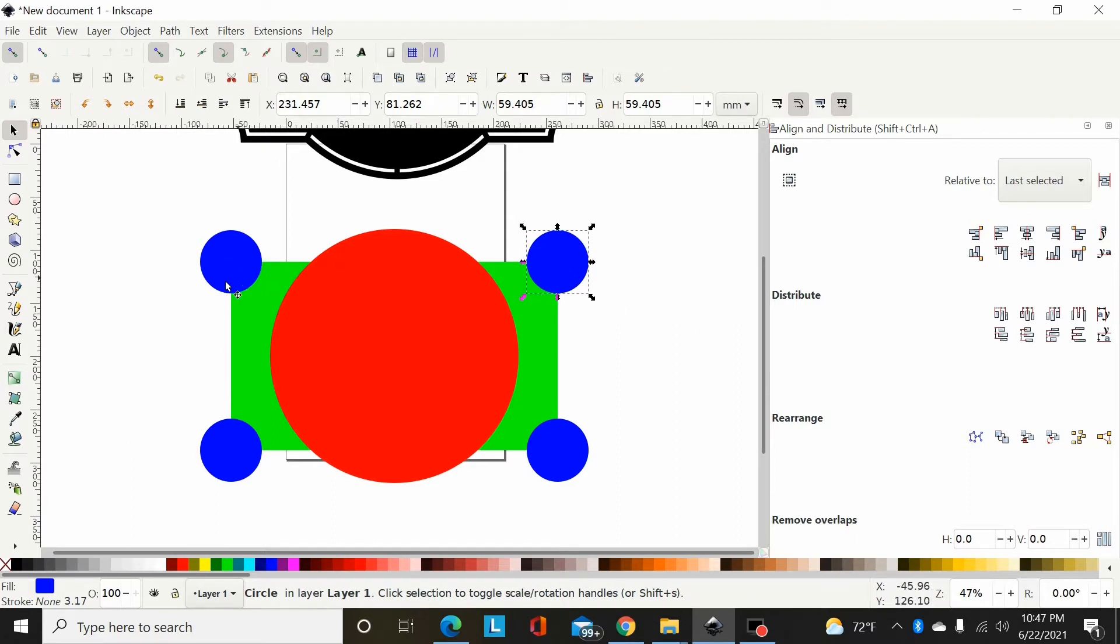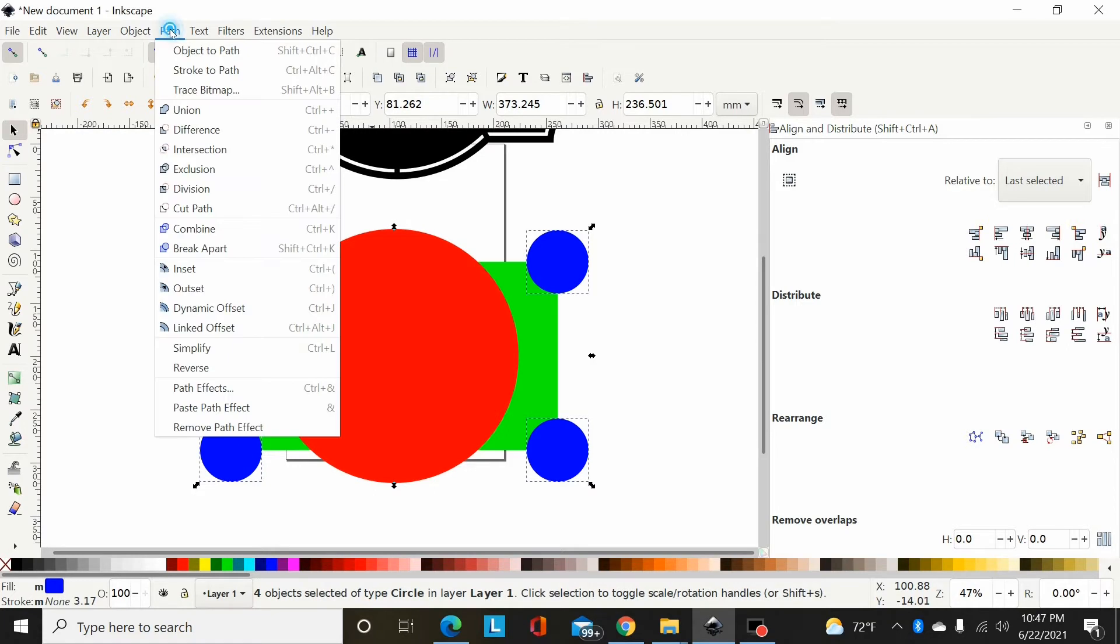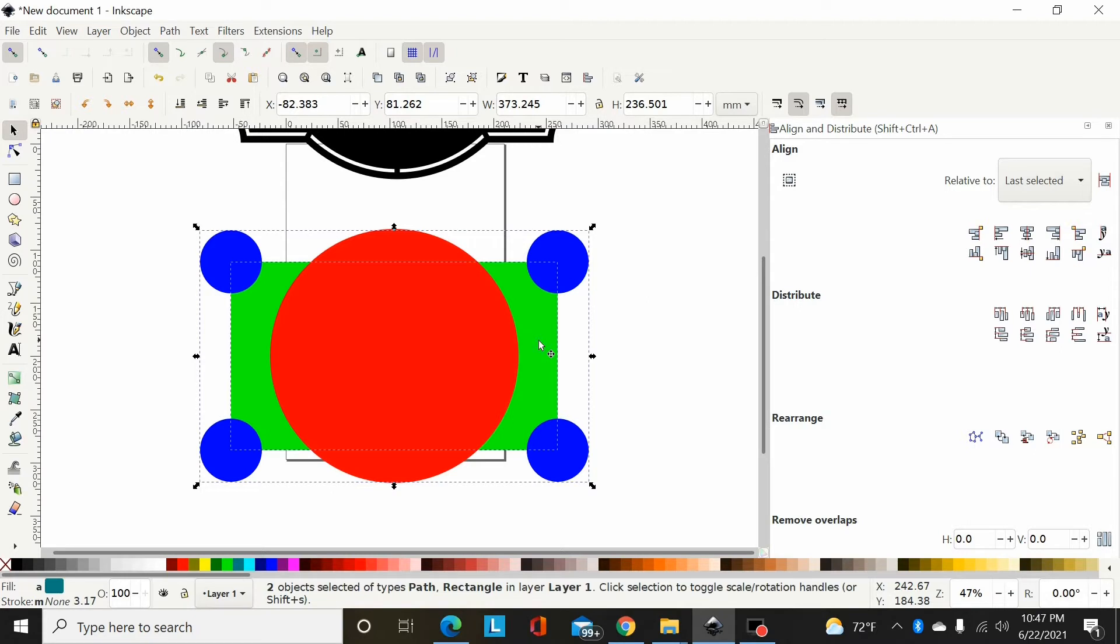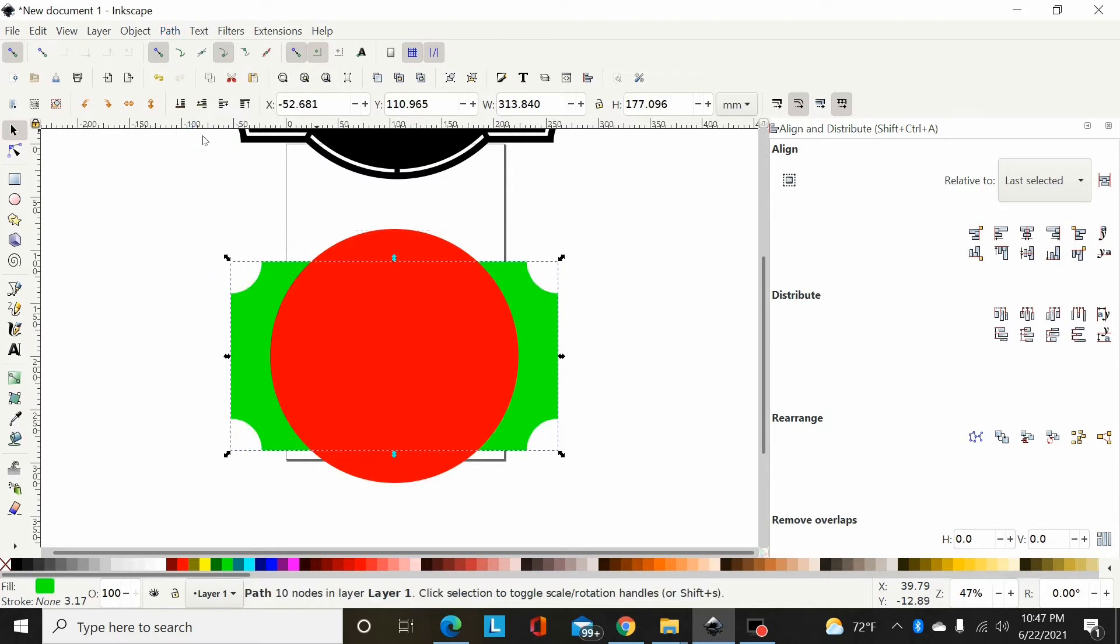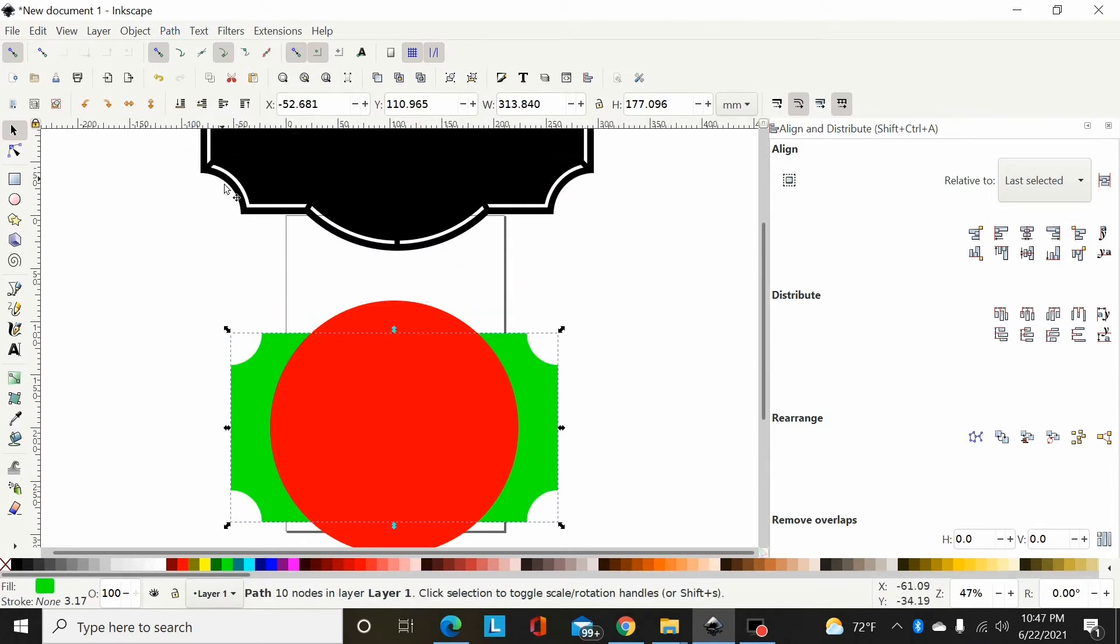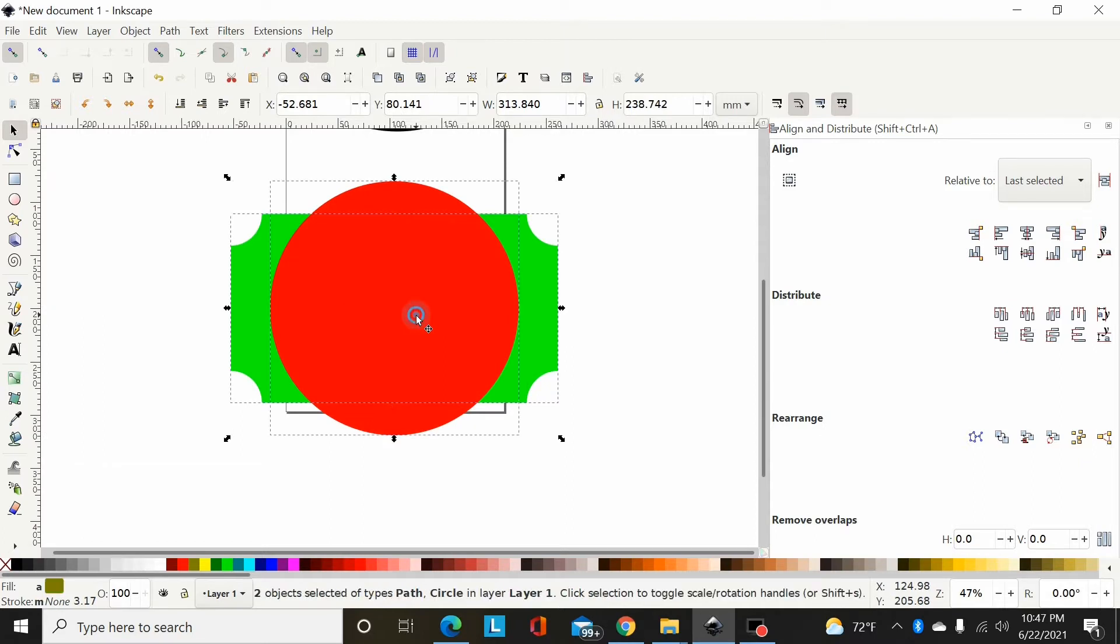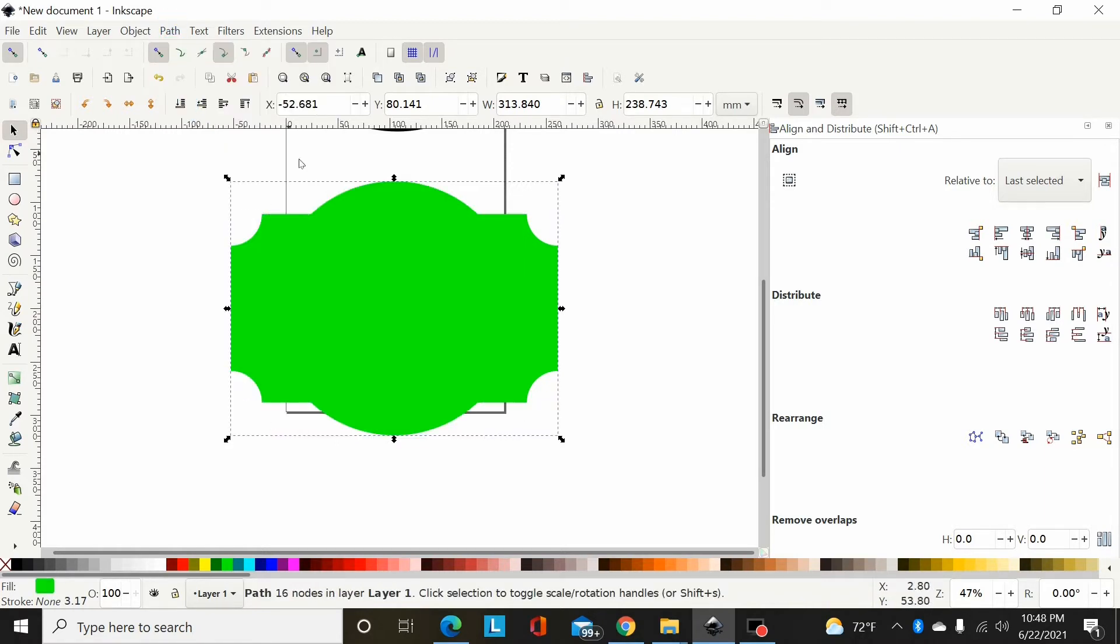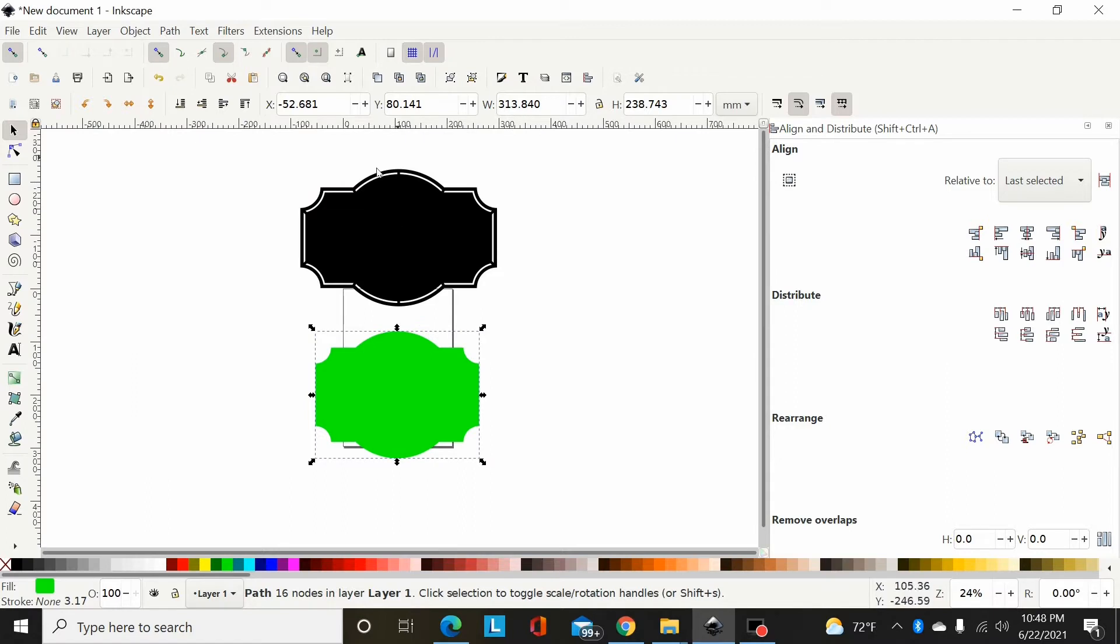Now I've got my four circles to notch my corners out. I'm going to hold shift and select the other three, then I will hit Path Union to union those. Now I can hold shift, select that rectangle, and hit Path Difference. So now I've notched the corners out similar to this one.